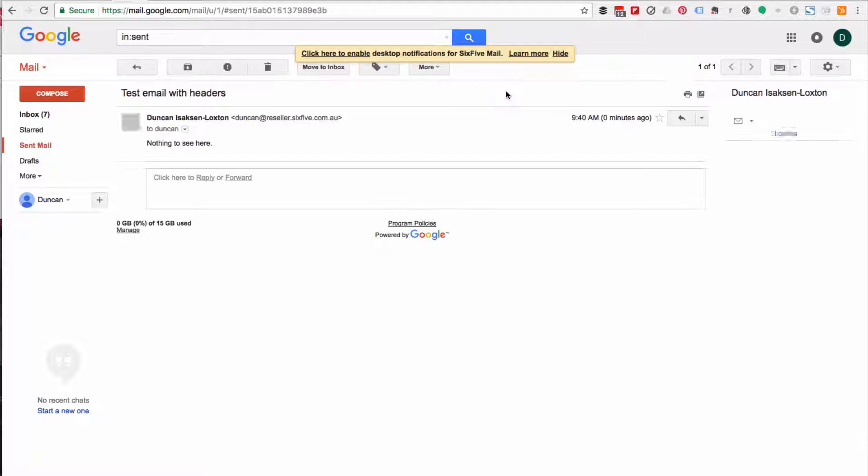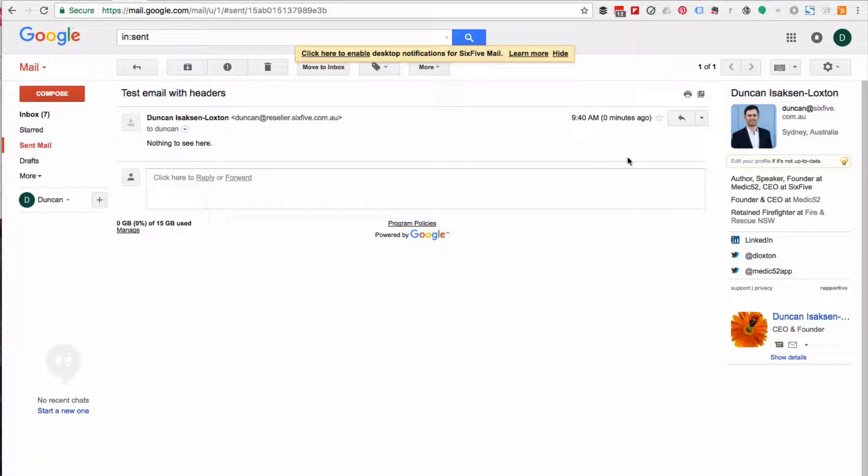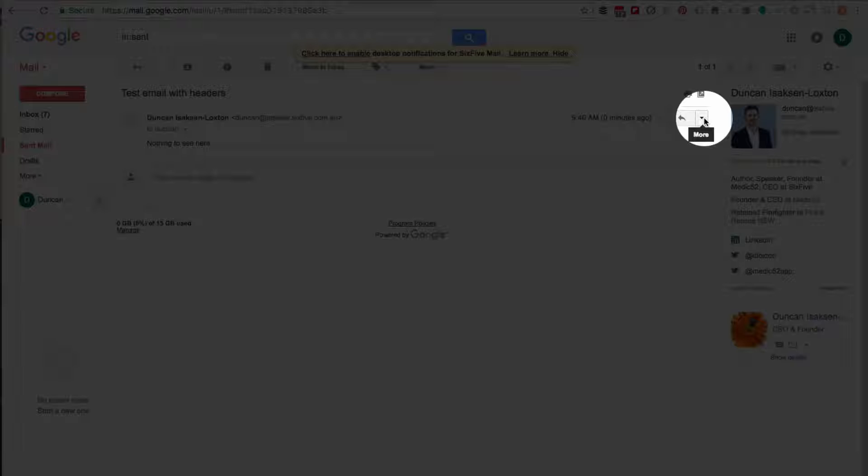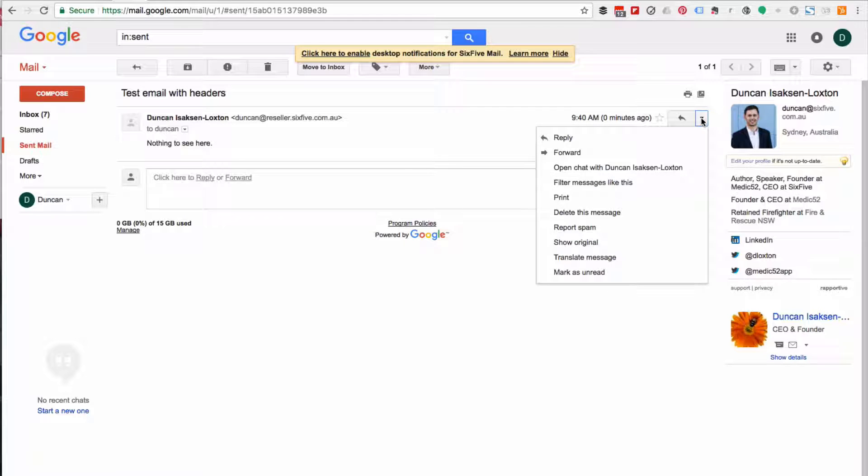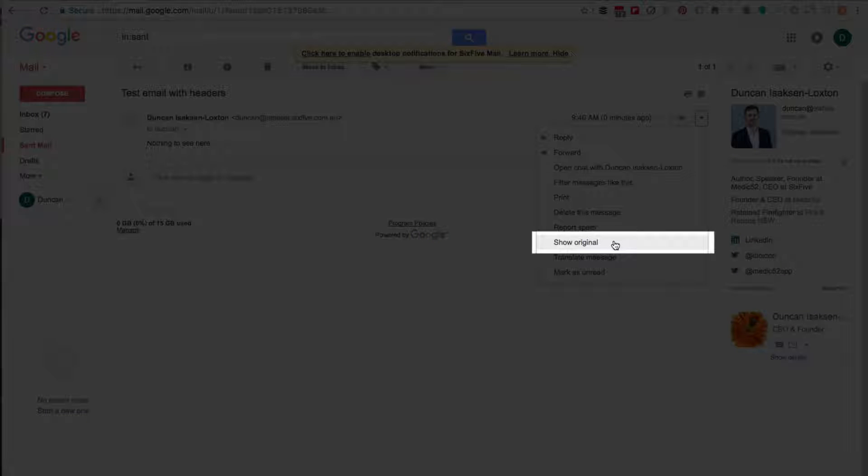Now, here it is. So first of all, I'll click on that. And as you can see, looks like a normal email. Next thing I'm going to do is click over here on the little more icon and then I'm going to hit show original.